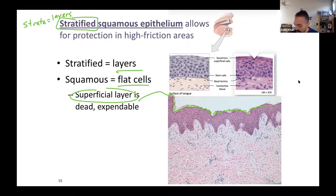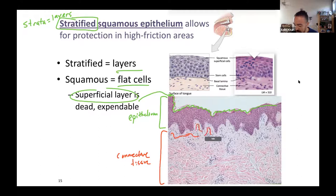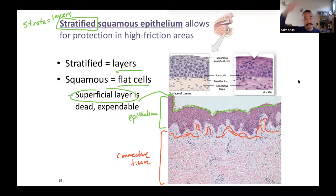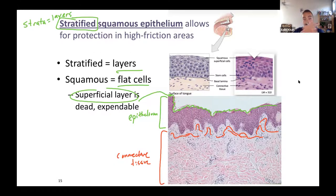Blood vessels are found in connective tissue but not in epithelium. So nutrients can easily get to the basal layer but not the most superficial layer — the superficial layer is dead cells. By having stratified squamous epithelium with a superficial layer full of dead cells, these are expendable and allow for protection in high-friction areas — your skin, oral cavity, esophagus, anus, vagina, urethra. These are all near openings.